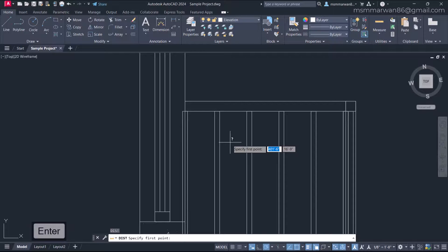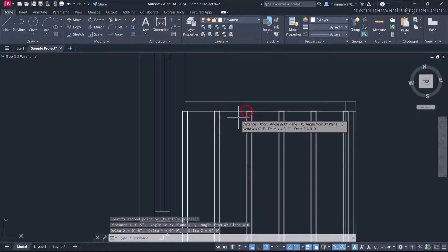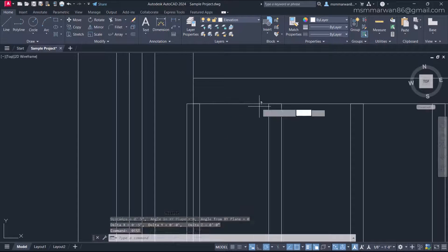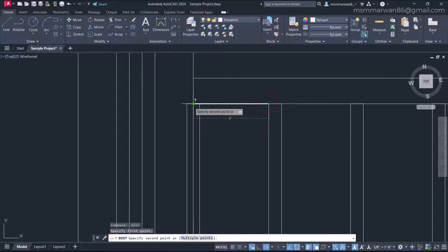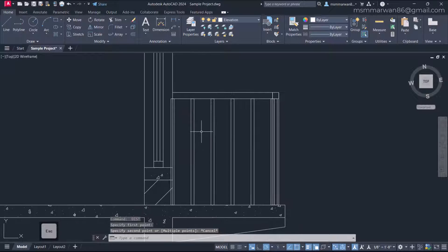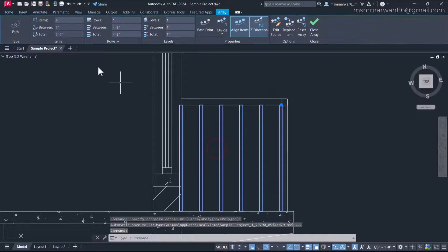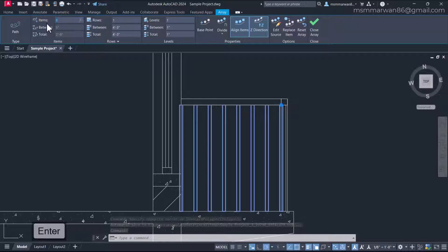Checking the distance between posts, it is five inches. The maximum distance — from here to the wall — is six inches. As per the standard, considering child safety, this clearance distance should be less than four inches. So I'll select the path array and increase the number of items to eight.